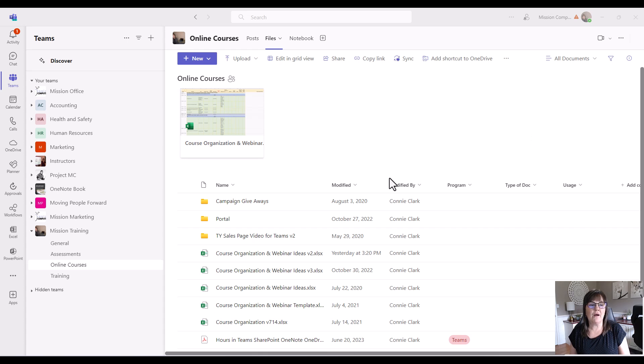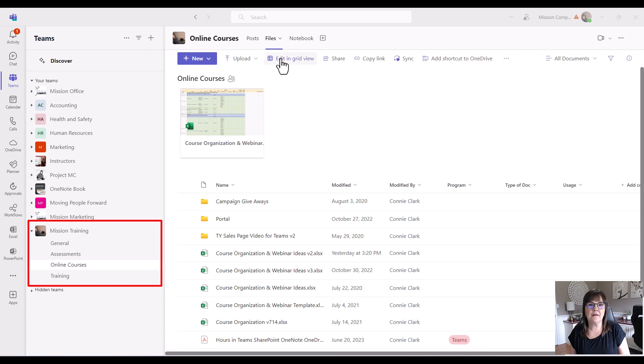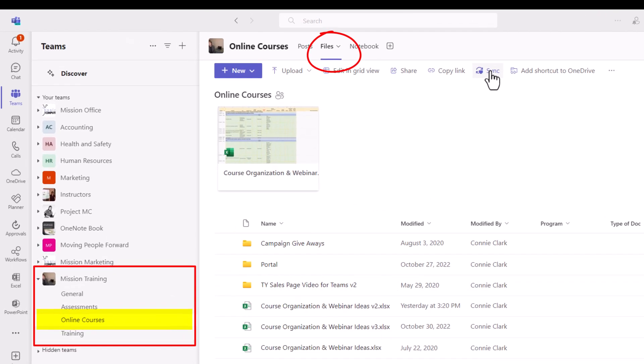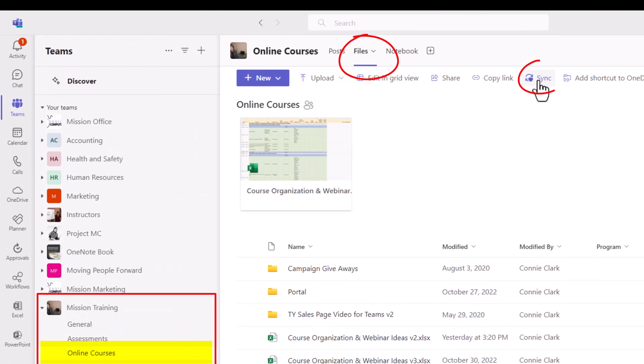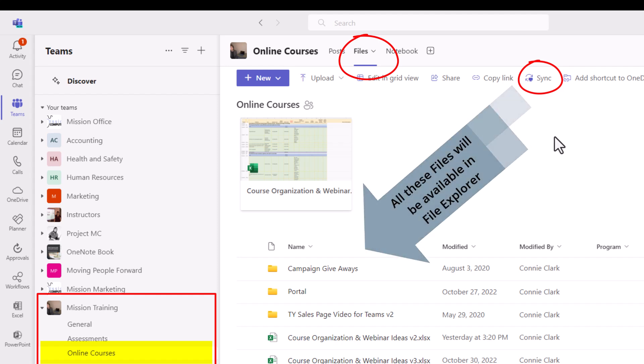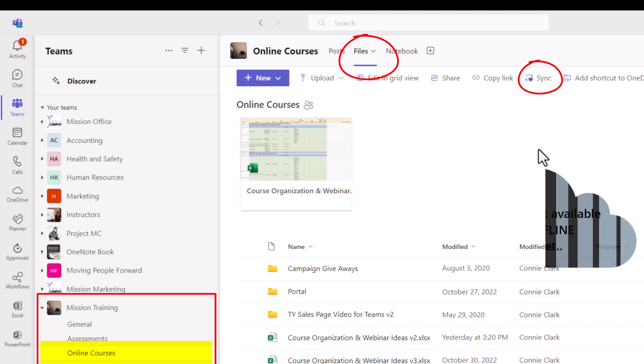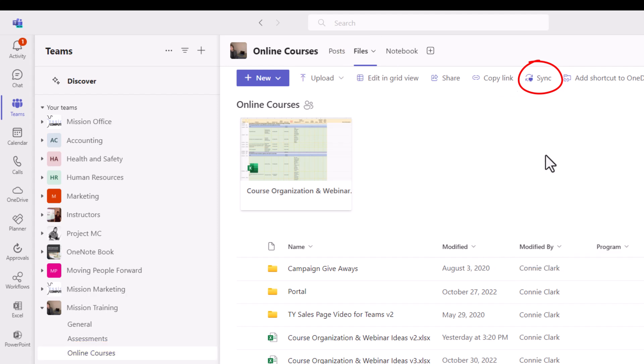Right now I'm in my mission training team and I'm in the files area of online courses and I want to choose Sync in this area here. When we sync this particular location, all these files will now be available for us to look at within Windows Explorer. It doesn't mean they're available to us offline. There is another step to do that and you may not want to do that step with all the files you're syncing. So let's start here.